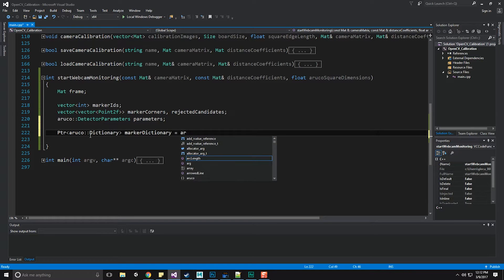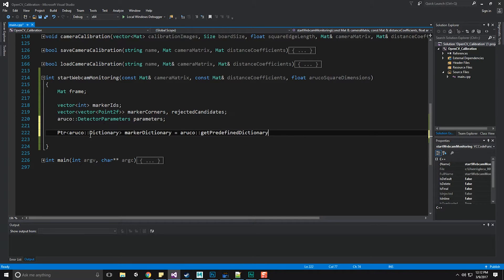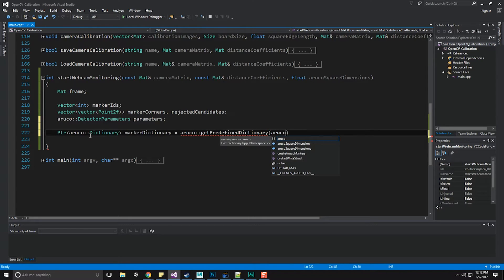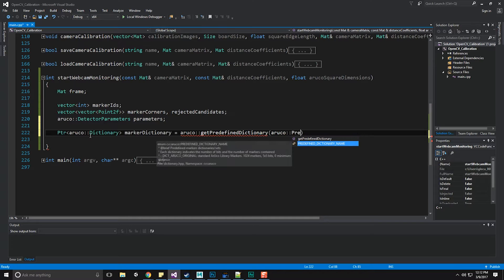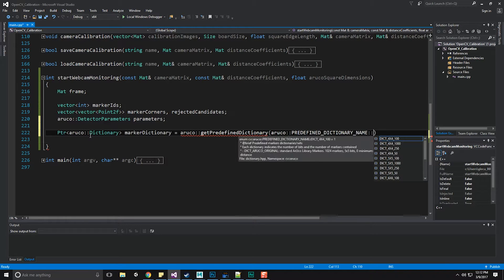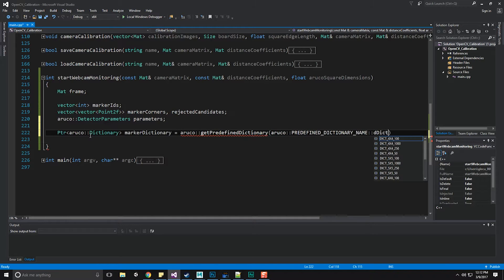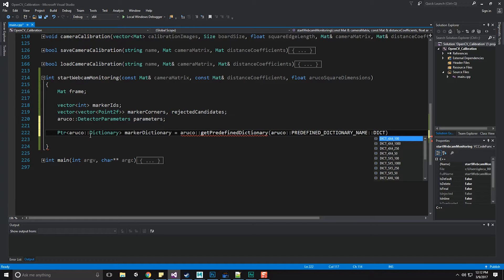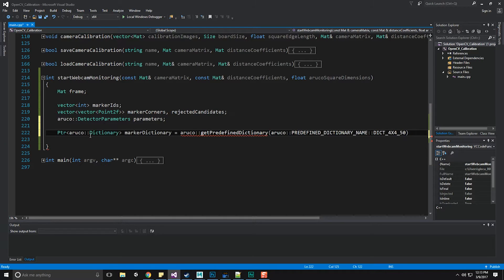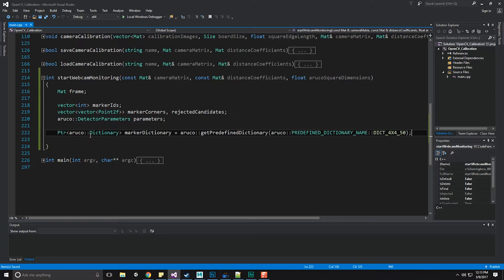We're going to need to use something in ArUco called detector parameters, and we're going to just call them parameters. Because we could potentially be using a lot of different dictionaries, if you remember there were many different sizes of them, we need to make sure we pick the right one. So we're going to create a pointer object to the ArUco dictionary. We're going to call it our marker dictionary. That's going to be ArUco get predefined dictionary. The predefined dictionary we're using is ArUco predefined dictionary name dict 4x4 underscore 50, because I don't see us needing more than 50 markers.